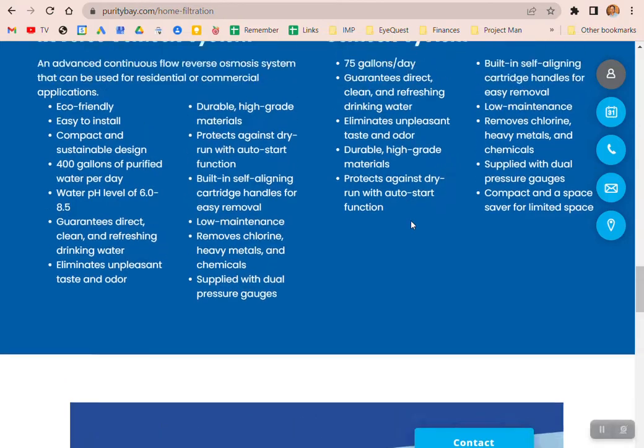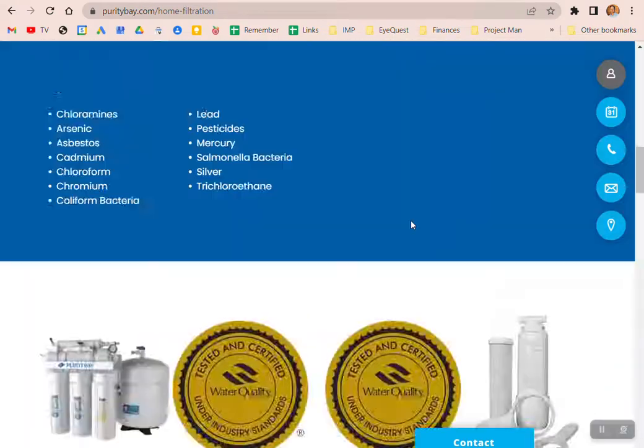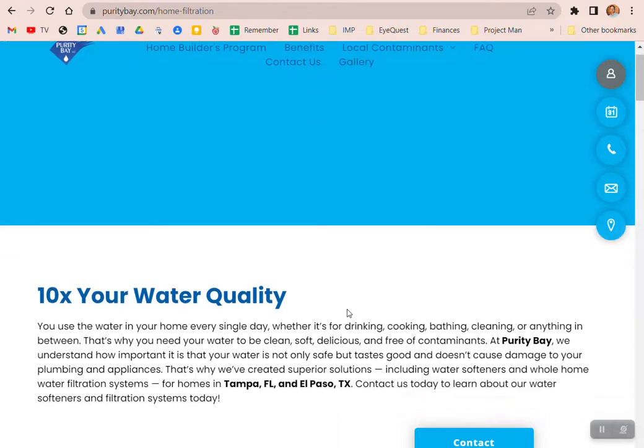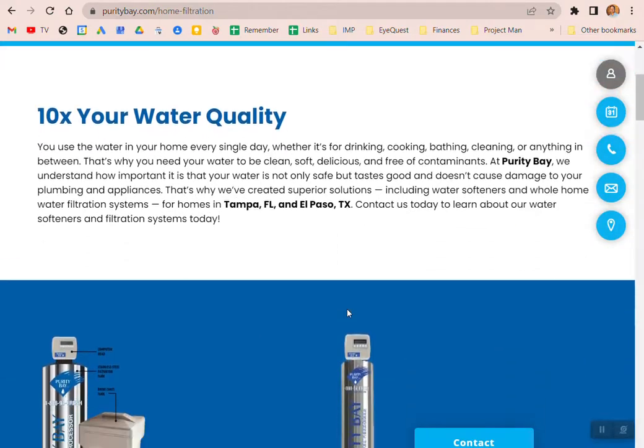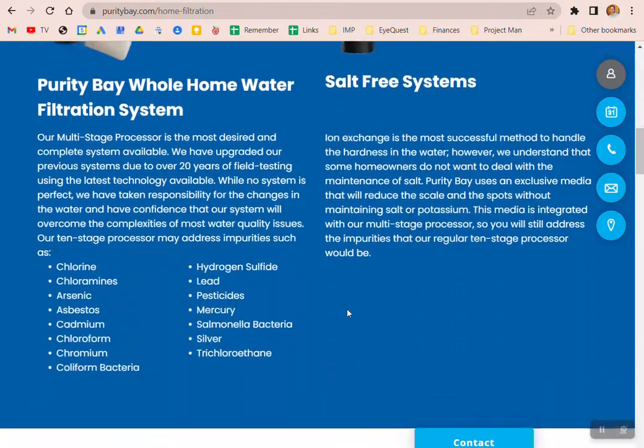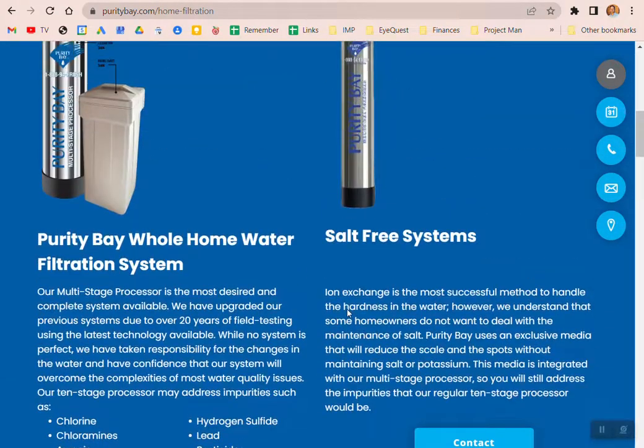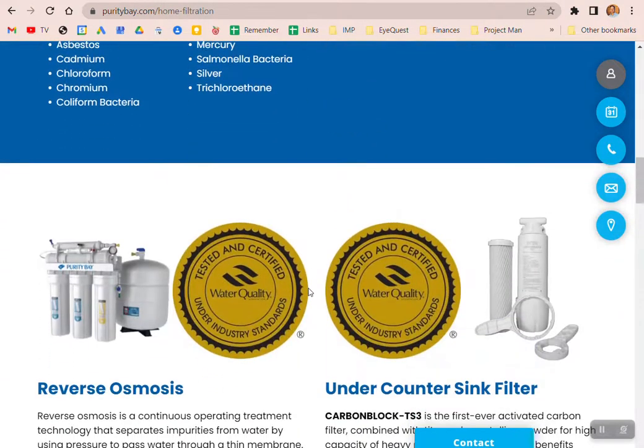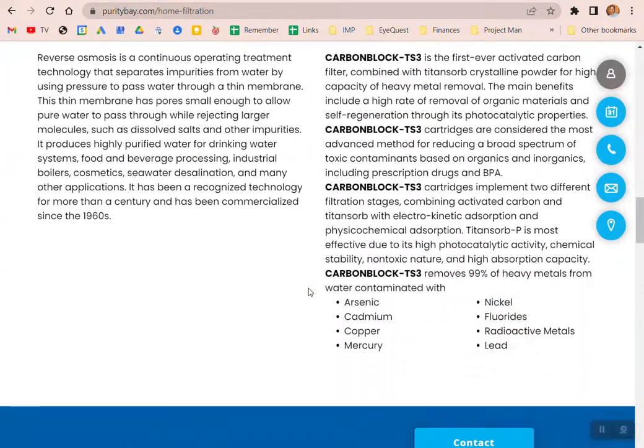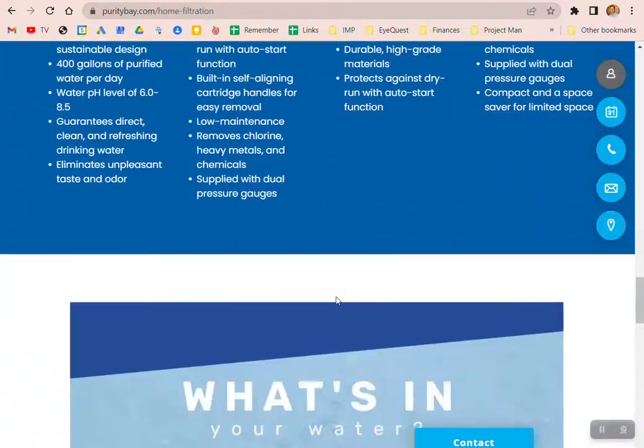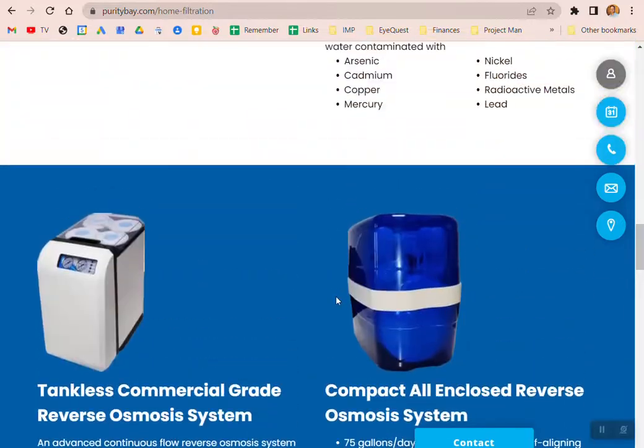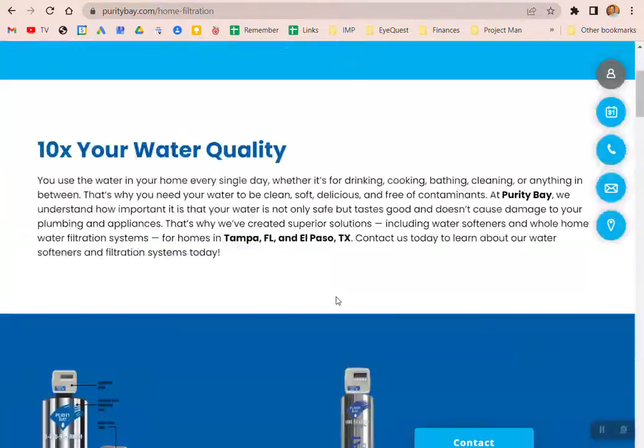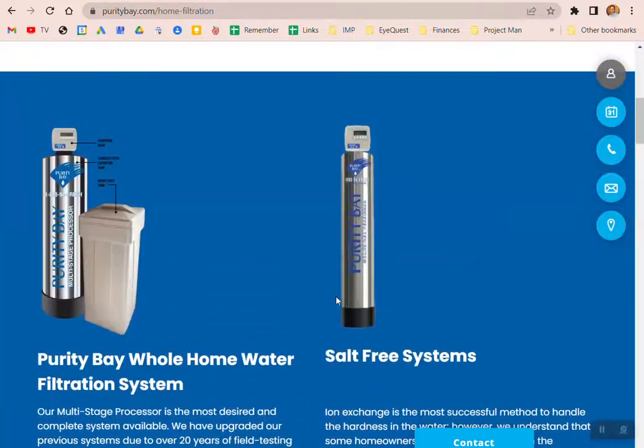Okay, hello. So what we're doing now is this home filtration page. You can see it's just weird because it's all different sizes with a lot of white space. But I like the alternating blue and white background.